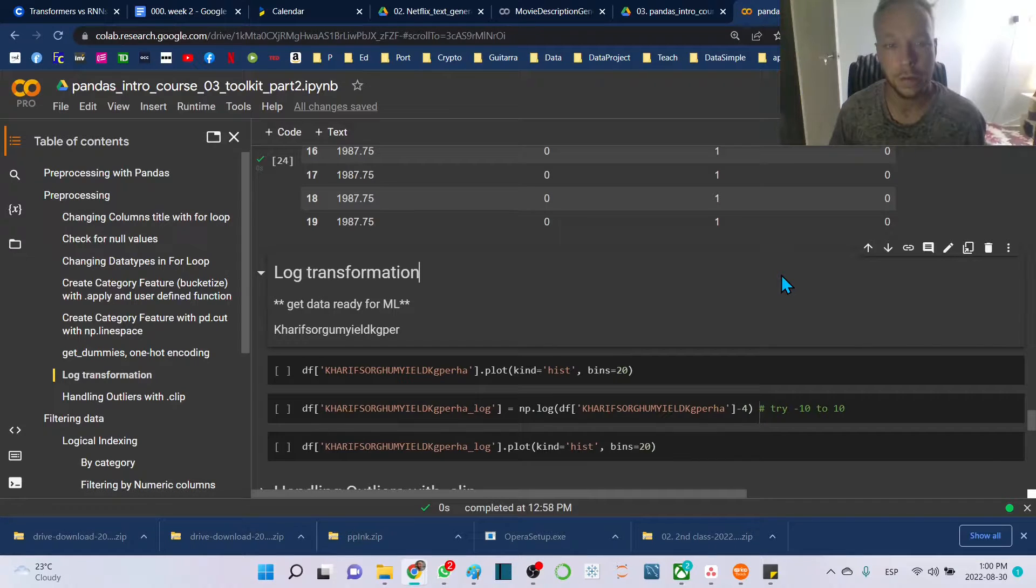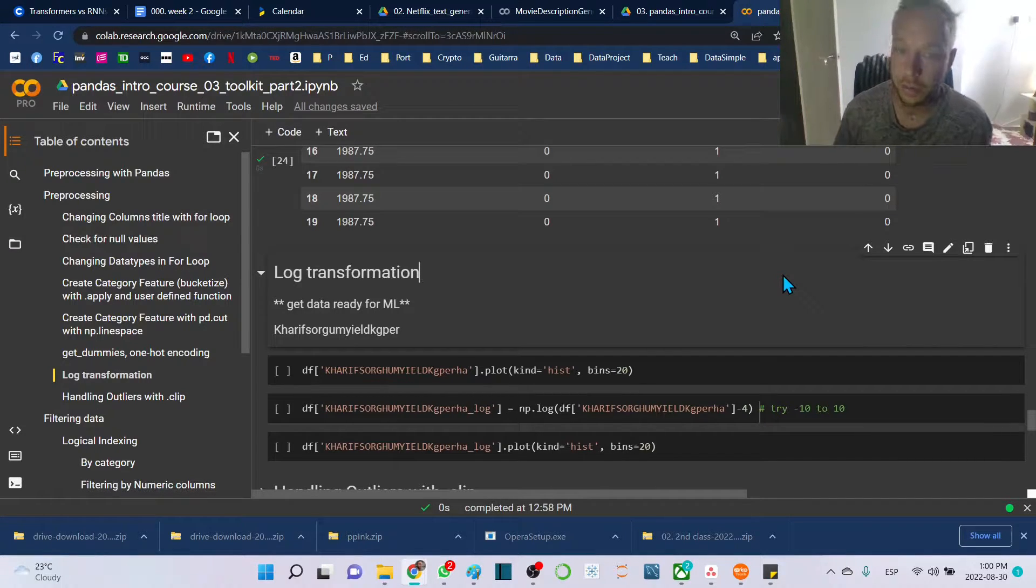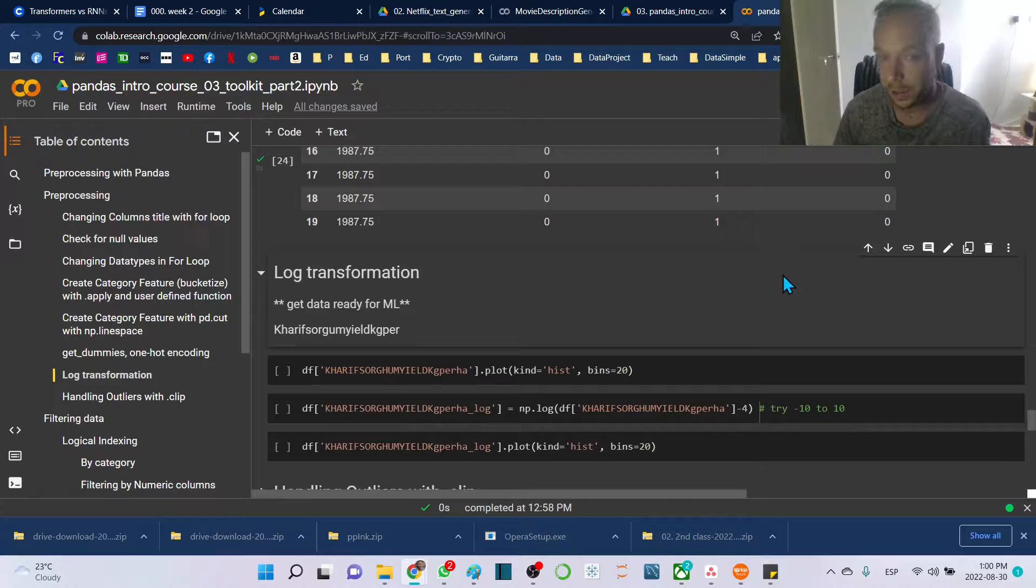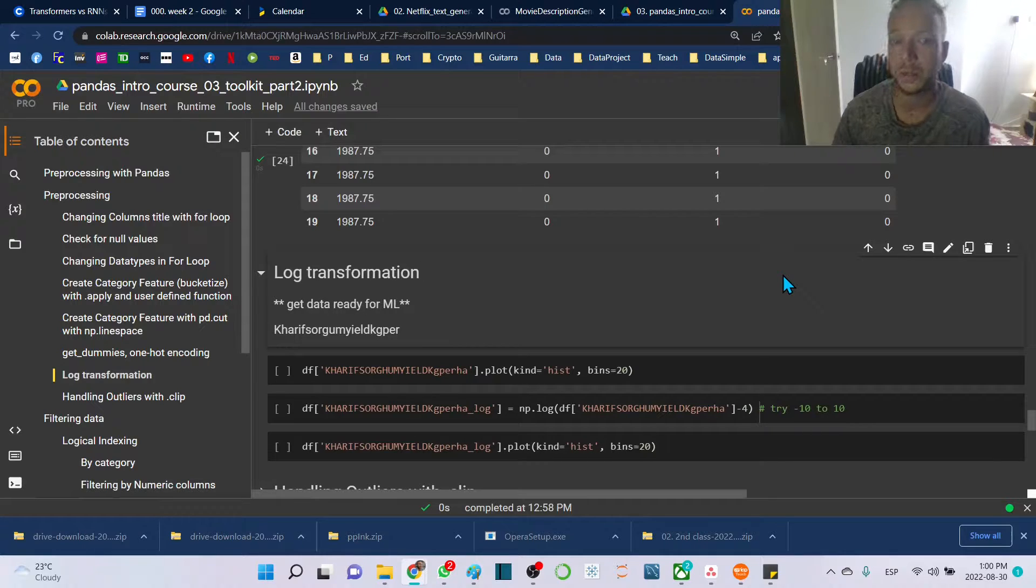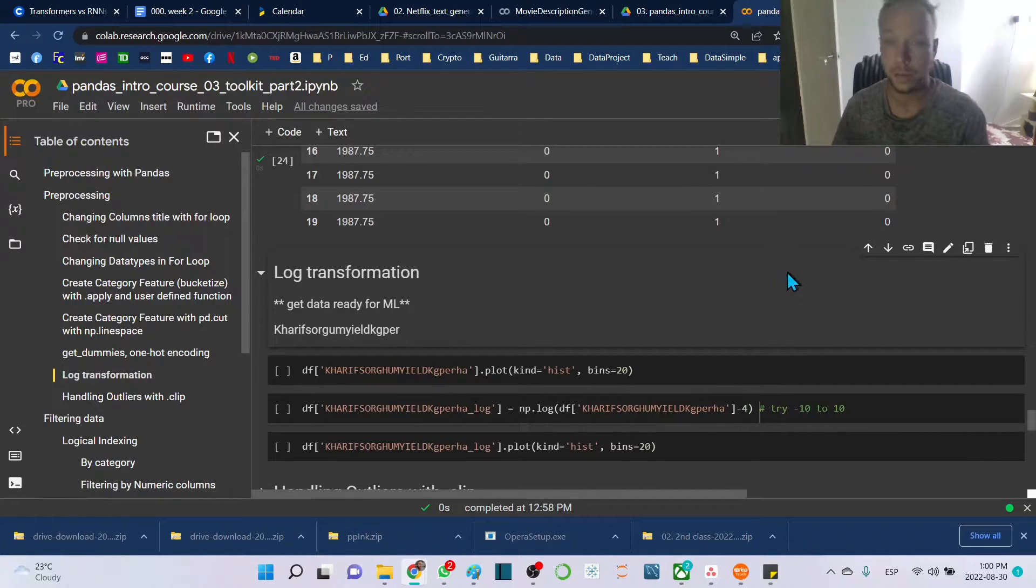Hello and thank you for joining me. We're going to learn how to do a log transformation of an exponential distribution with pandas and numpy.